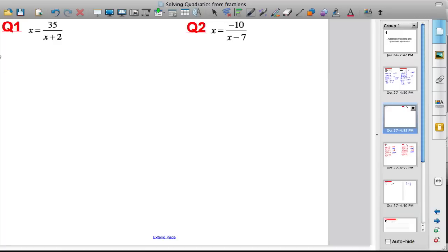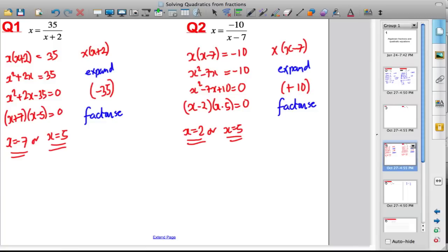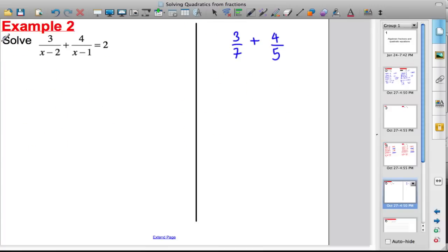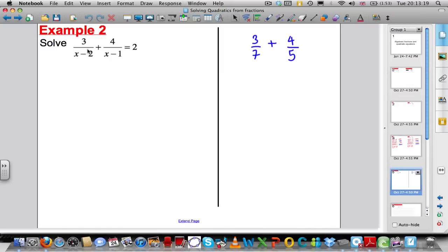Now I'm moving on to probably the hardest aspect of solving equations with algebraic fractions, which comes up on quite a regular basis. The question to solve is: three divided by x minus two, plus four divided by x minus one, equals two. It's quite complicated, so I'll start with a numerical example to show why the method works.